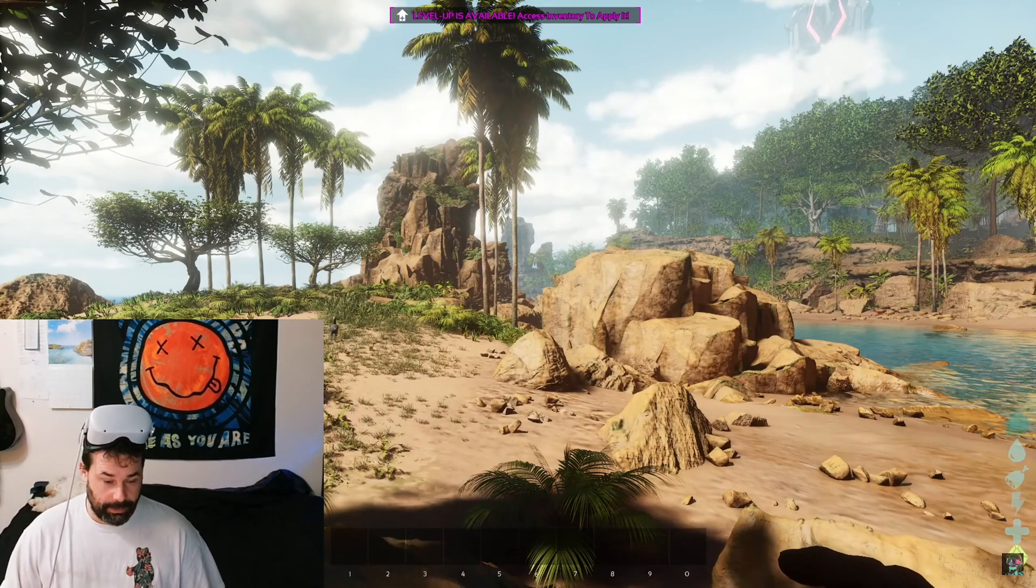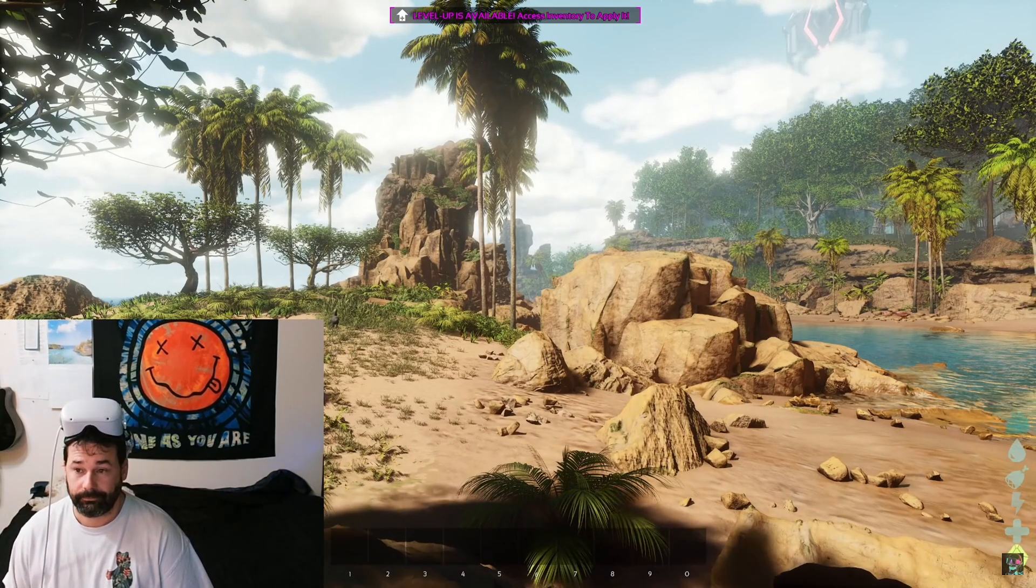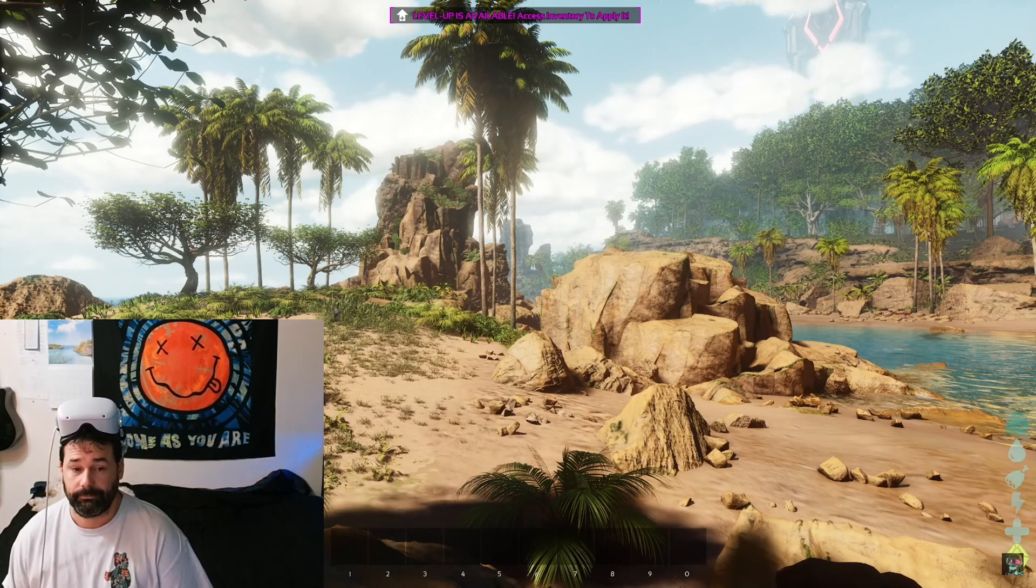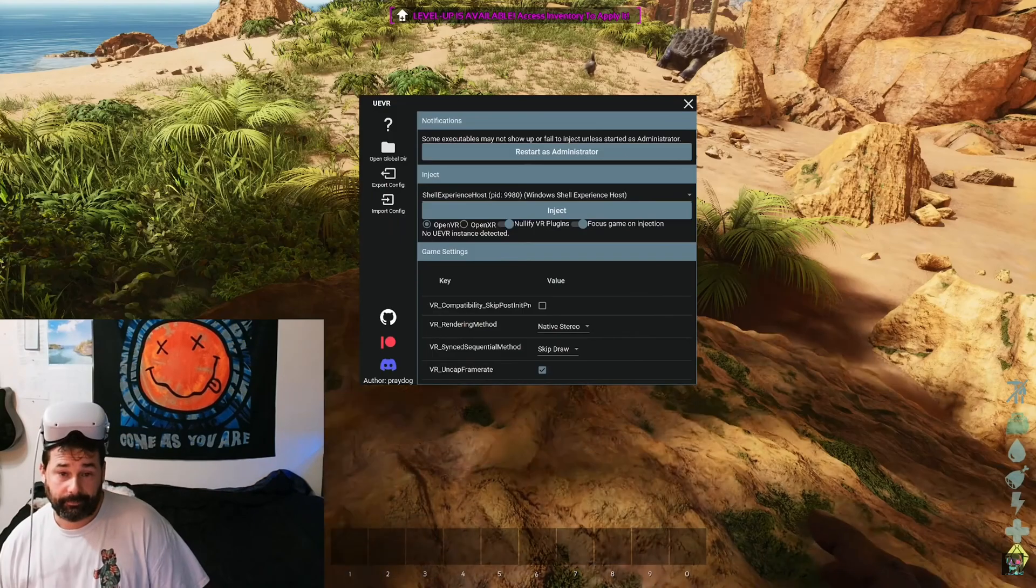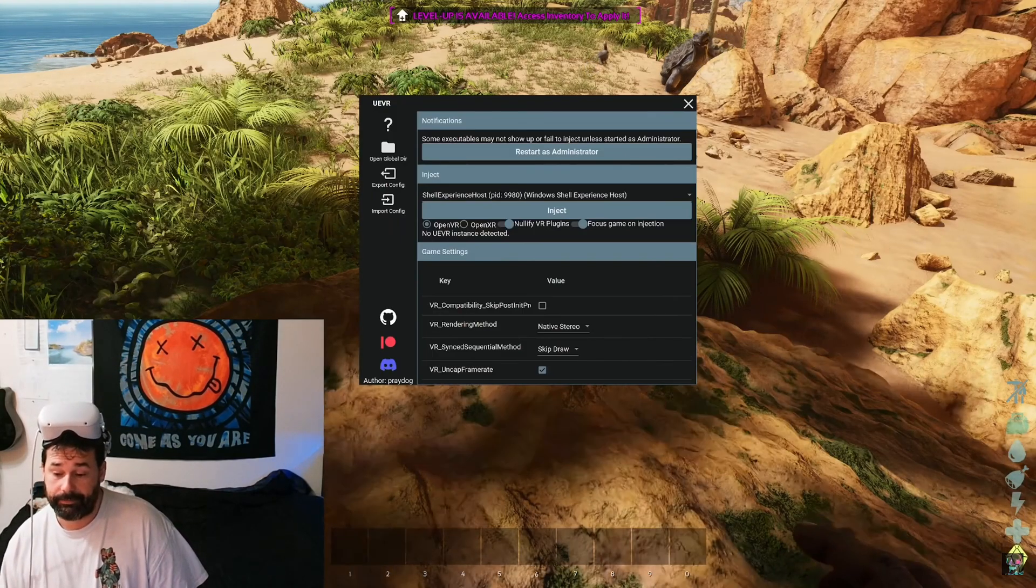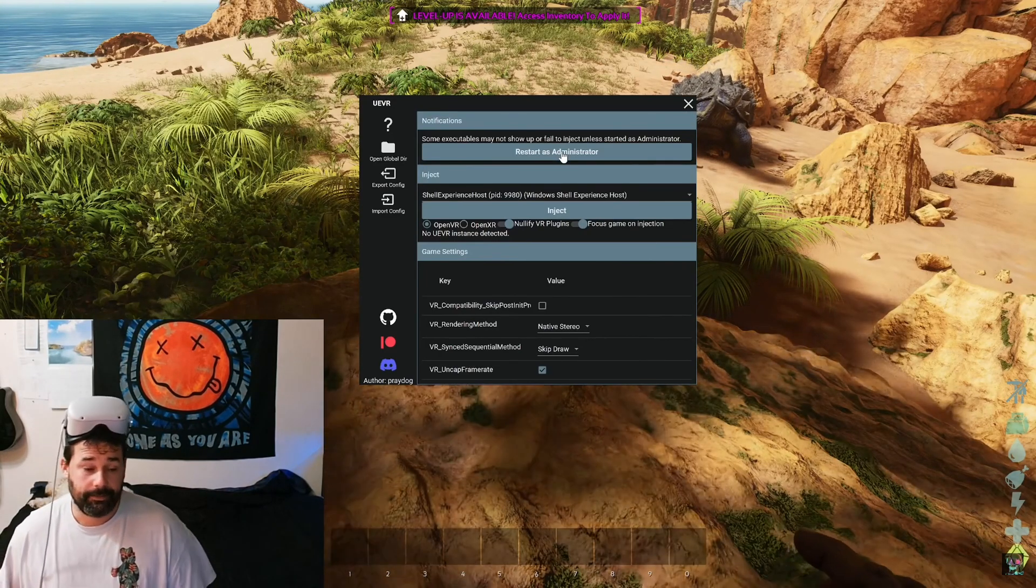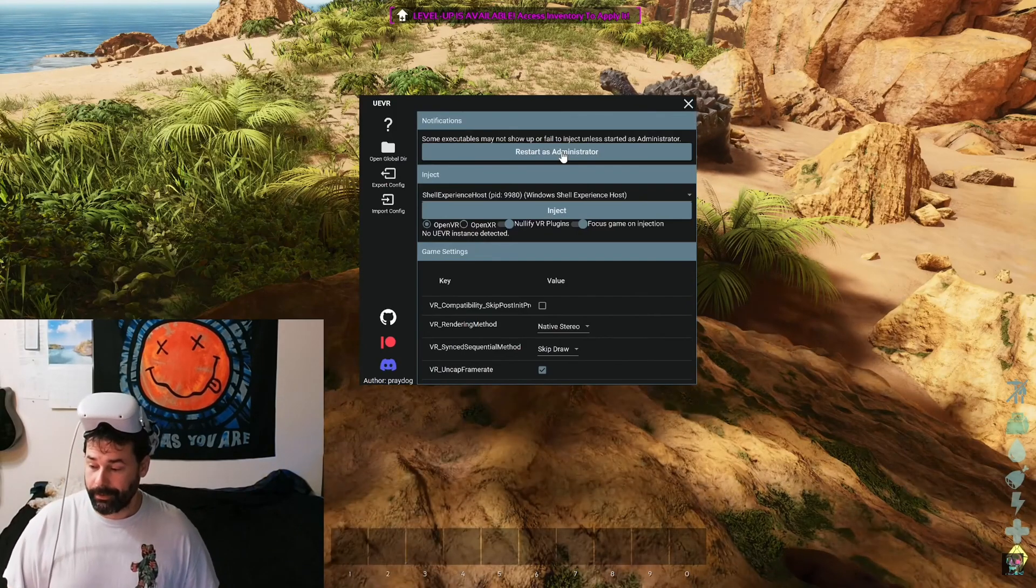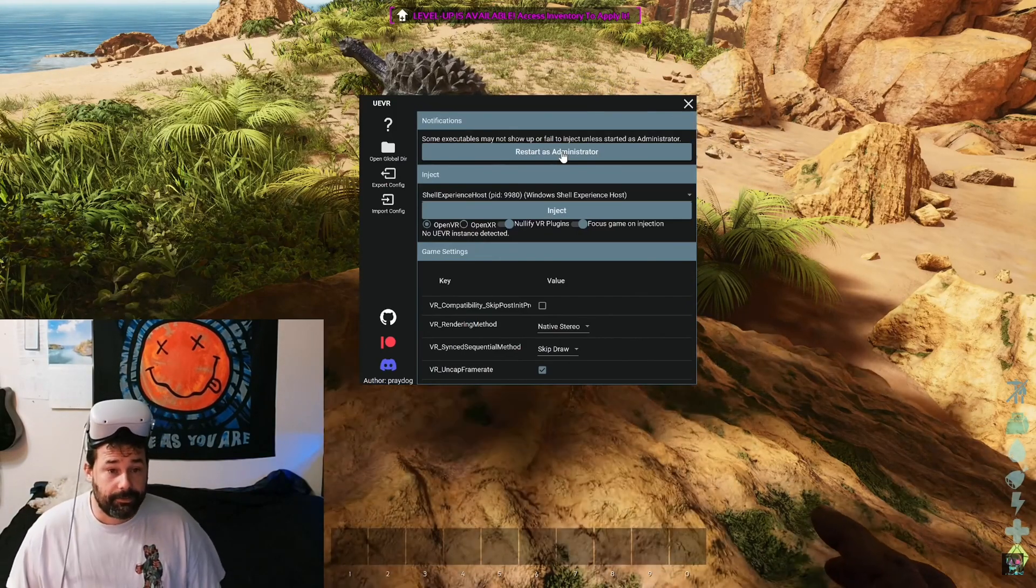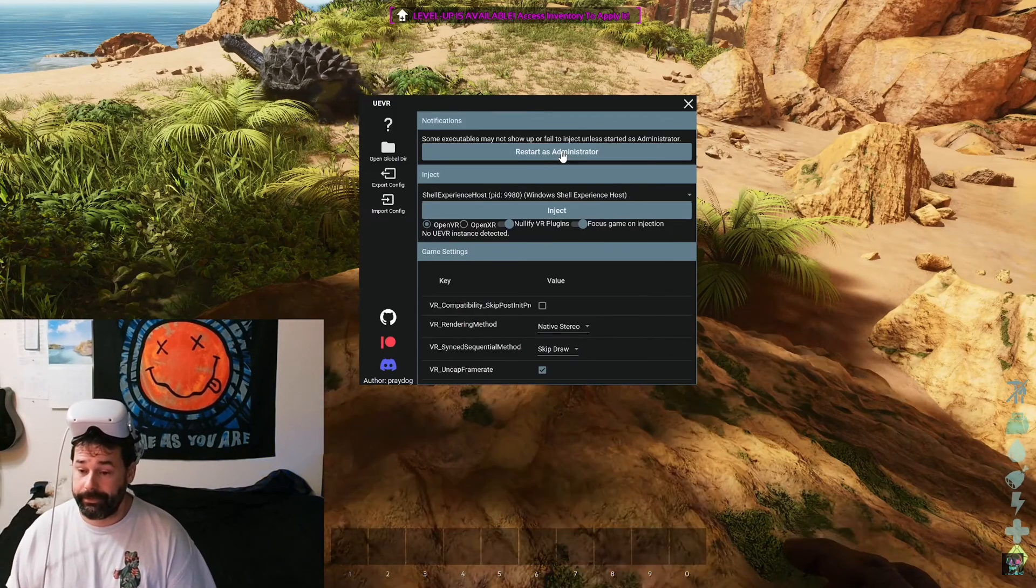Alright, now that the game is loaded up, this is where you go into your desktop and open your UE VR. Now before you go ahead and hit inject, you're going to have to first of all hit restart as administrator. It's very possible when you run UE VR that your antivirus tries to block it. Just make sure you accept it or do your research on it. I've been using this one for a while and I think it's safe.